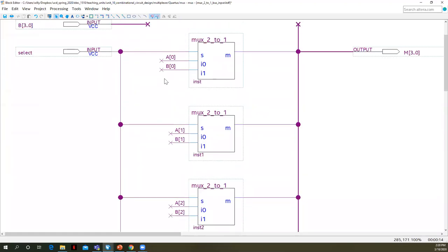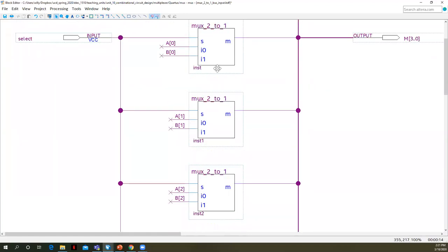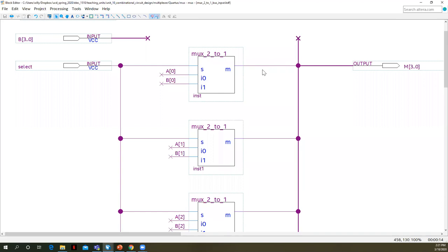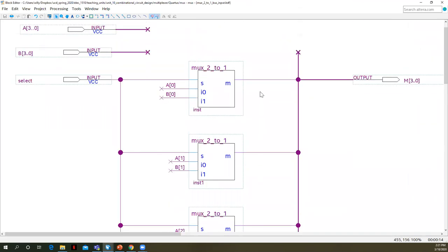So we put the like bit pairs on each input line. Remember the way the MUX works, whenever select is a zero, whatever is on line I zero, in this case we've then attached all of the A inputs to line I zero, will be the output that flows through to M. When S is one, whatever's on line I one, which are all the B inputs, they will flow through to the output M. So we don't have to label these outputs, but if it helps you to understand them, definitely go ahead and label something like that.